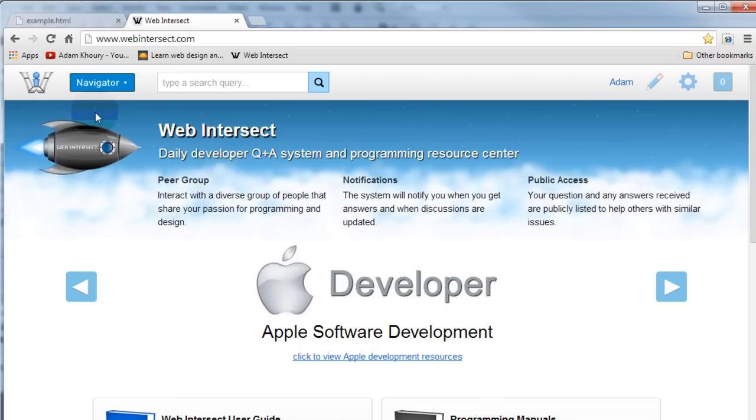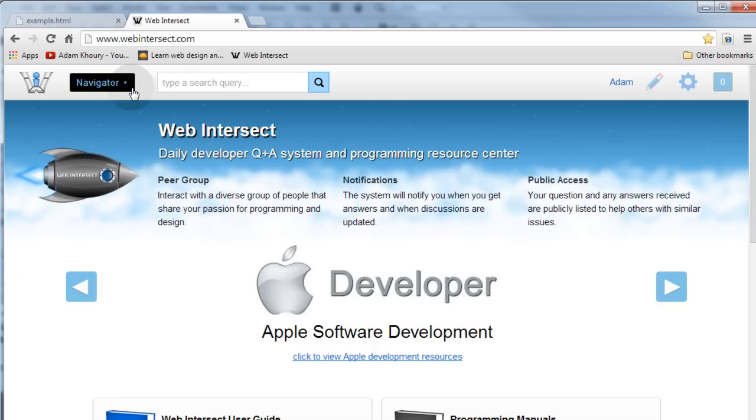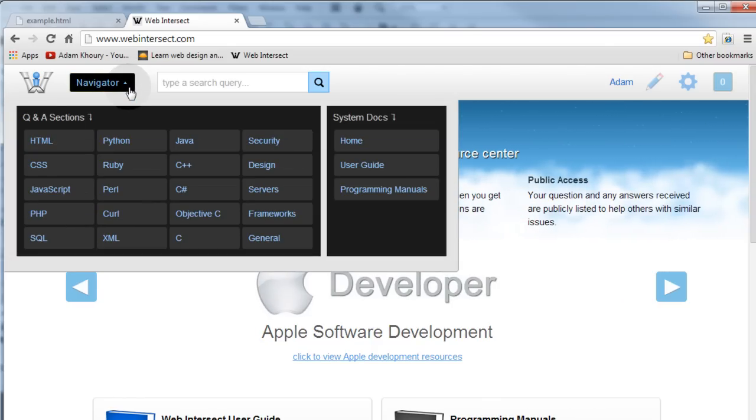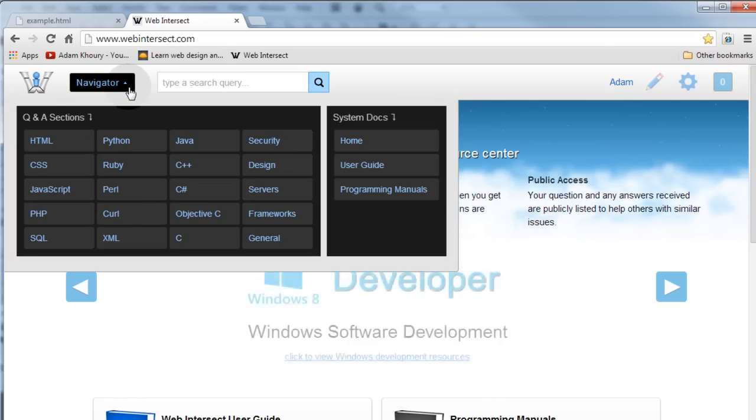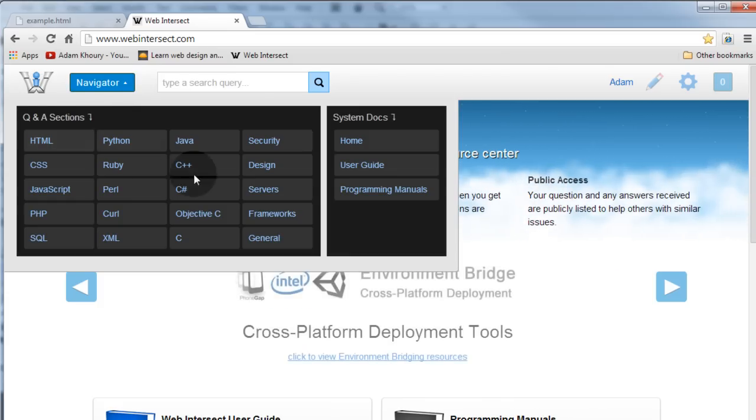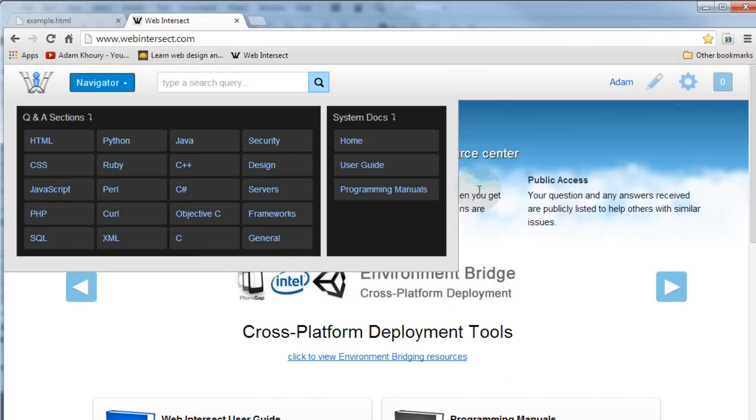So if you go to webintersect.com and click the navigator button, you'll see that navigation menu slides down into view all nice and animated. And then to get that to go away, you can scroll and everything, but to get that to go away you actually have to click to toggle the menu system closed again.